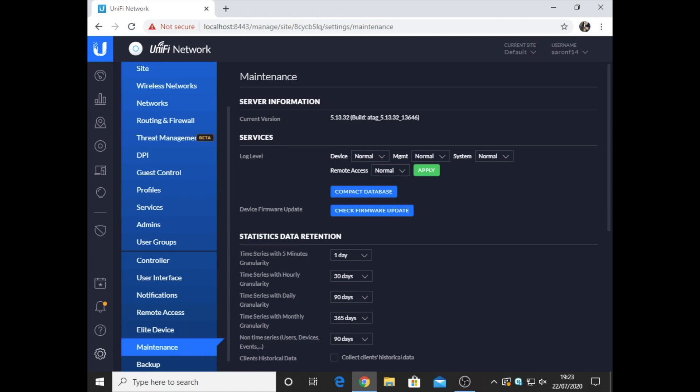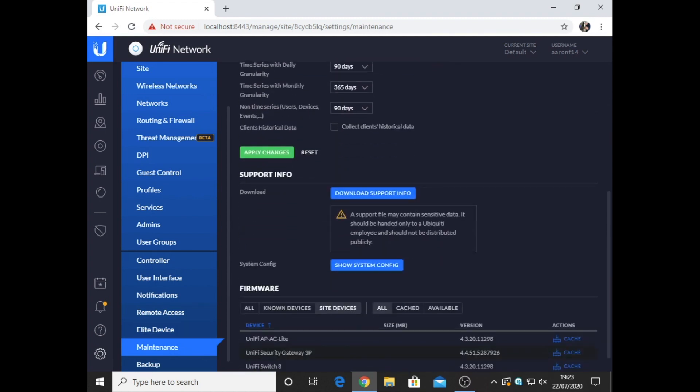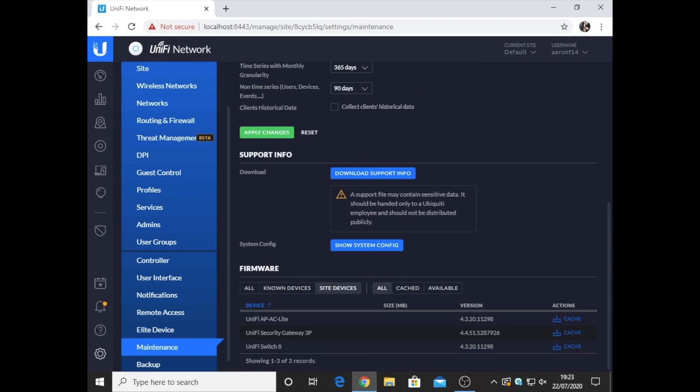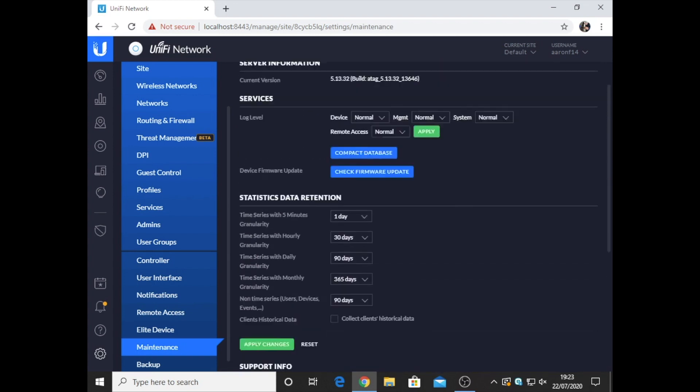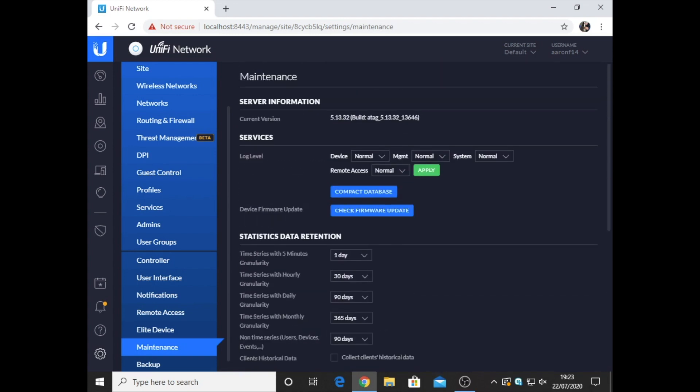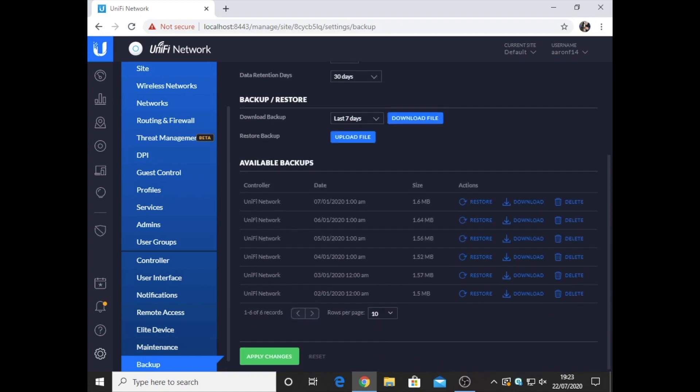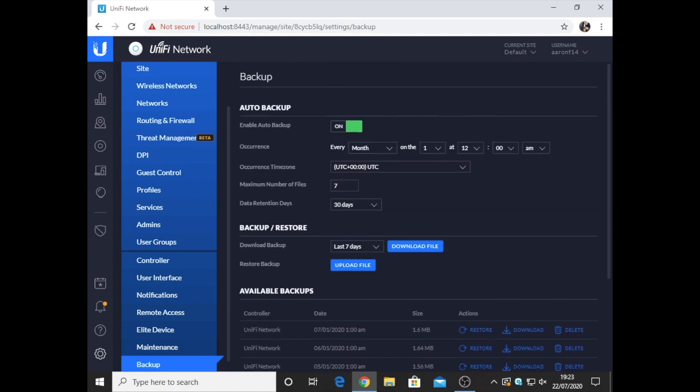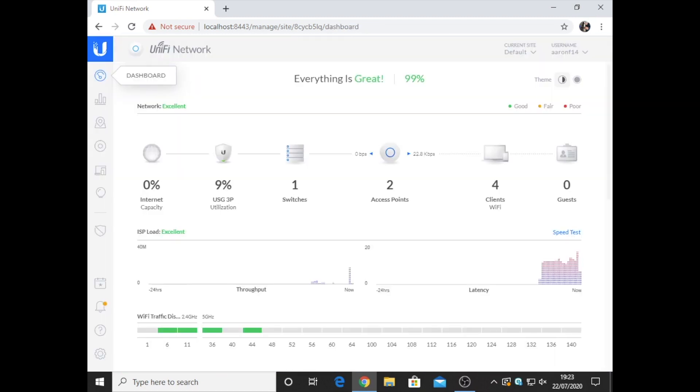Then we've got maintenance, which as you can see, it's just checking for updates. Backups. At the minute, backups are set to monthly. As you can see, these are the available backups. And yeah, that is, to be honest, that's pretty much it to be showing you through what the controller is.